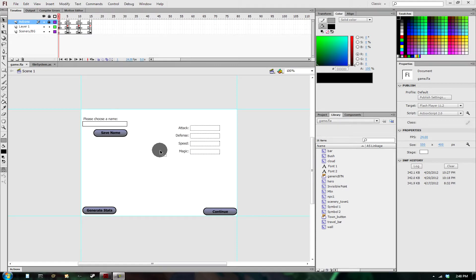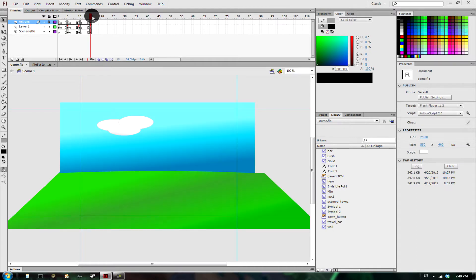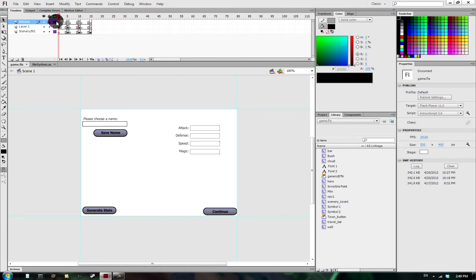Hello everyone! Welcome to my latest ActionScript game programming tutorial video. This one — I know I said I was going to be covering combat, and I even had this pretty little stage set up to get ready for that. But first I think we should probably go over something else before we get into that.